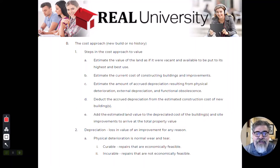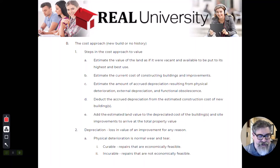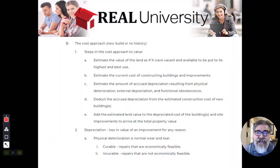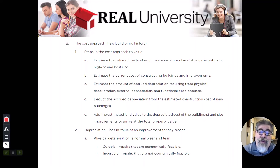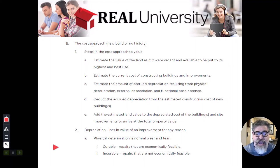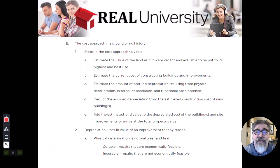There are three types of depreciation. The first is called physical deterioration. For example, the roof has gone bad and the house is 30 years old — that roof is physically bad due to normal wear and tear. The good thing about physical deterioration is it could be curable: just put a new roof on it and you've fixed that problem.